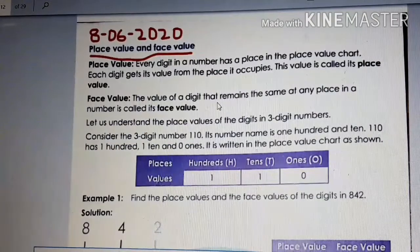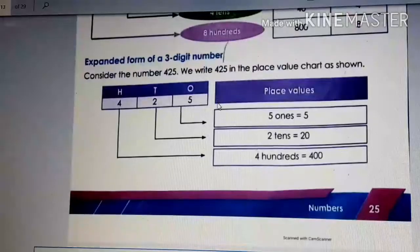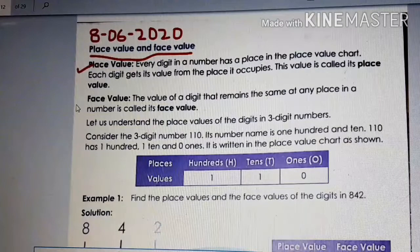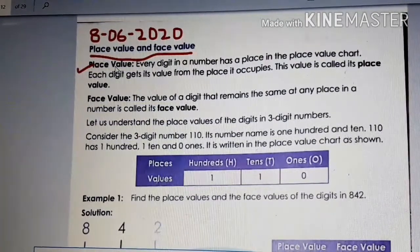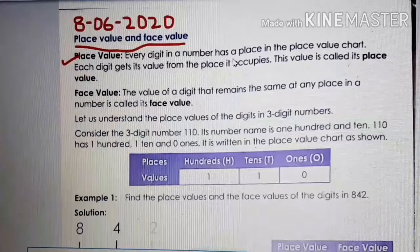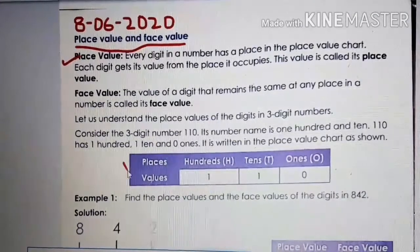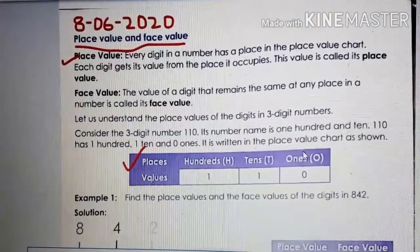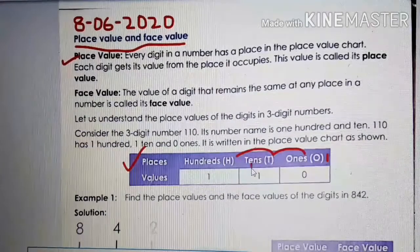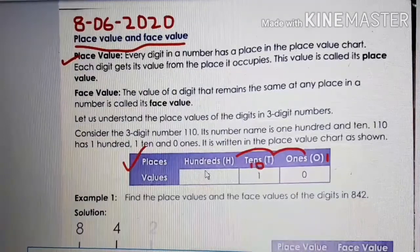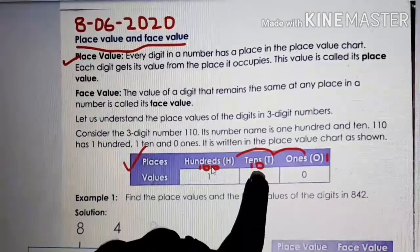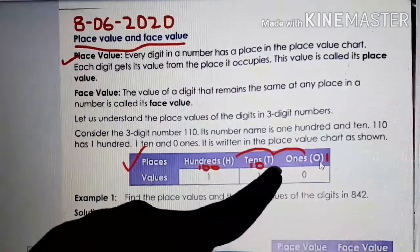Take out page number 25 of your book and let's start with place value and face value. Every digit in a number has a place in the place value chart. This is a place value chart, children — you can see here. Places start from ones, tens and hundreds. This is one digit, this is two digit, three digit.